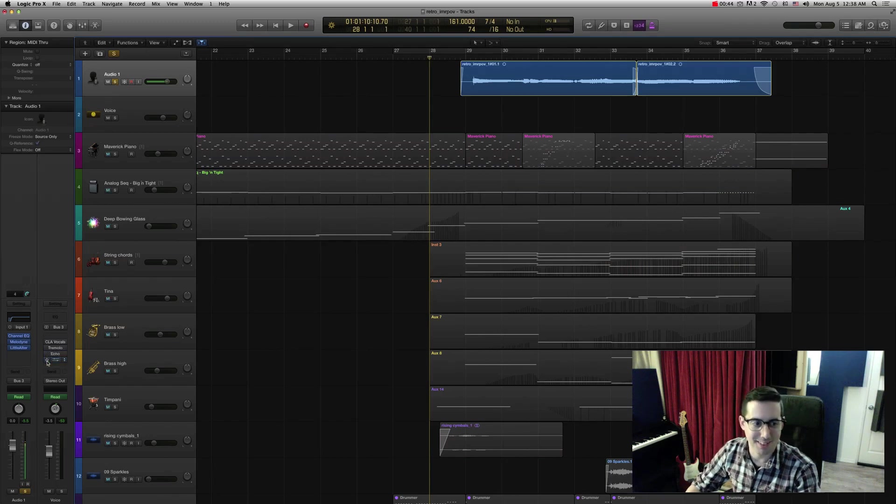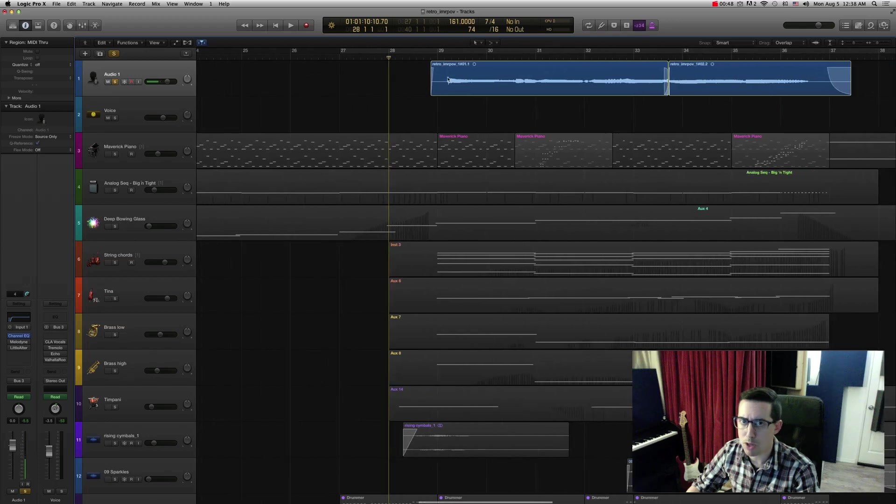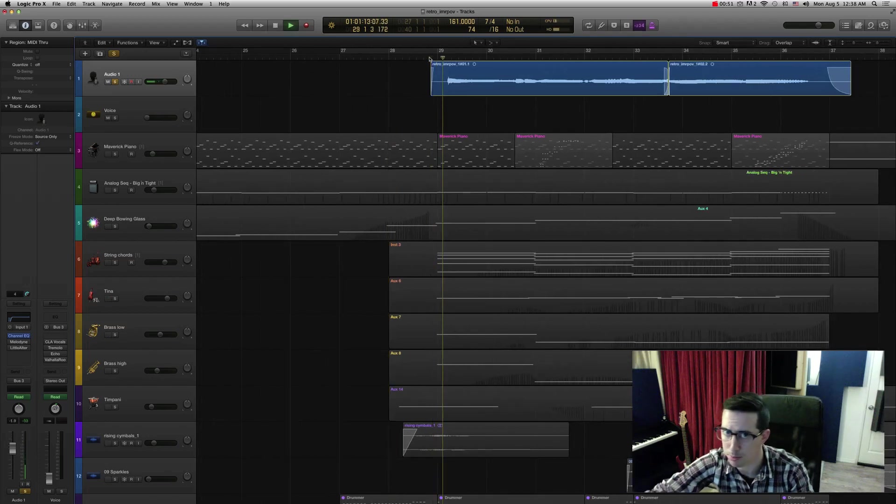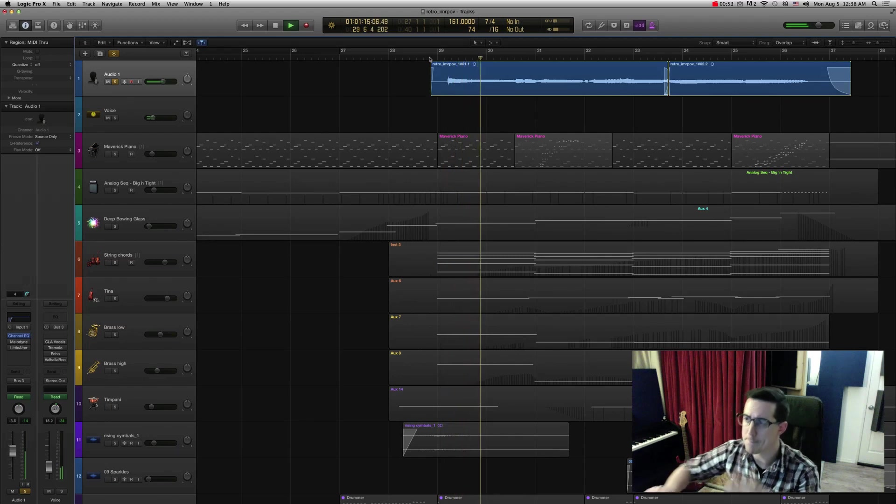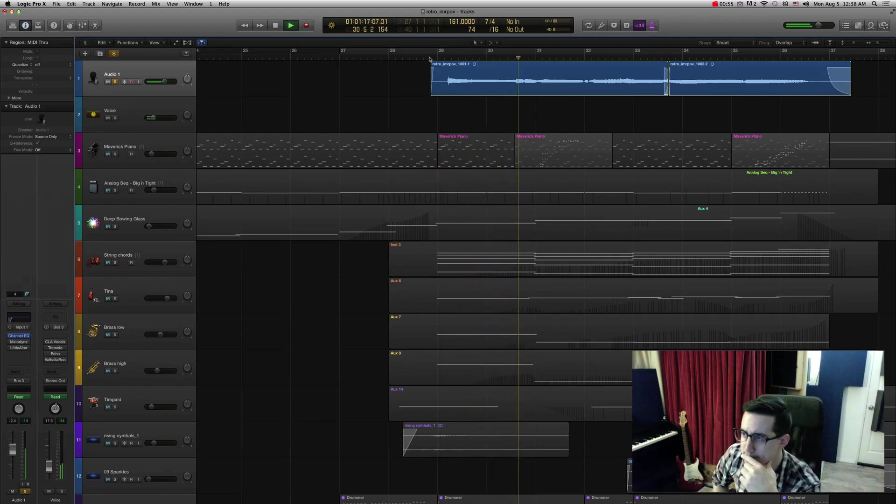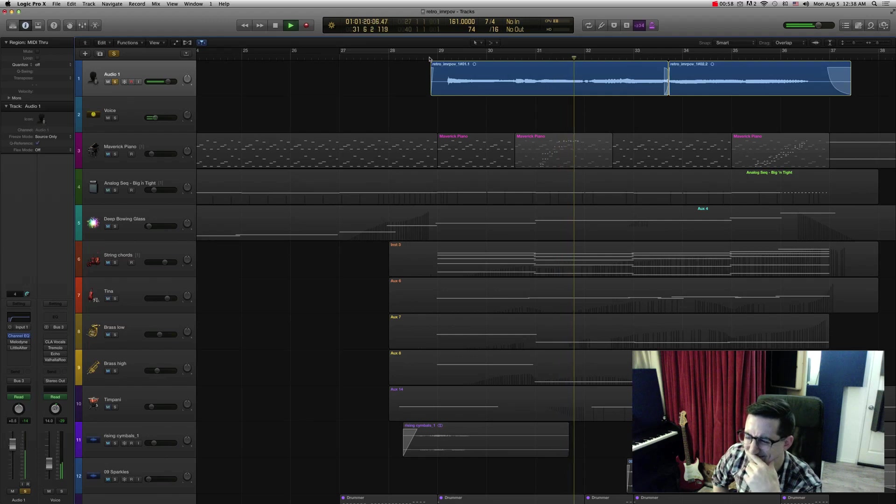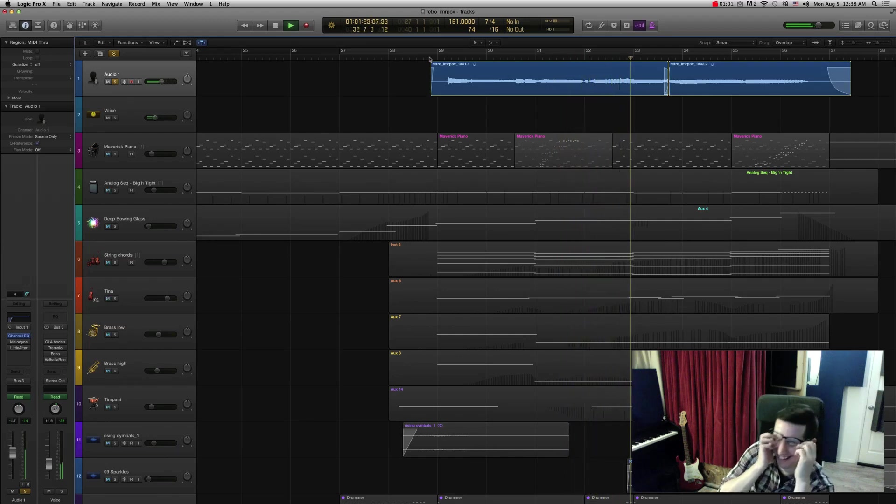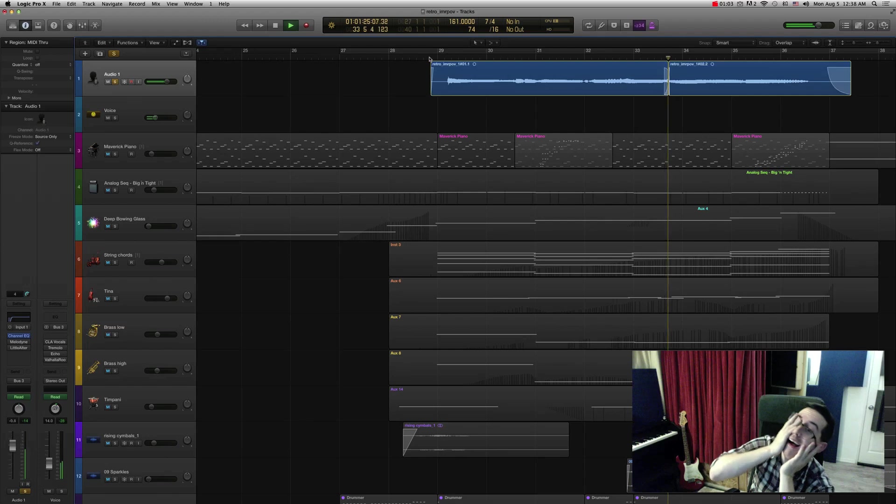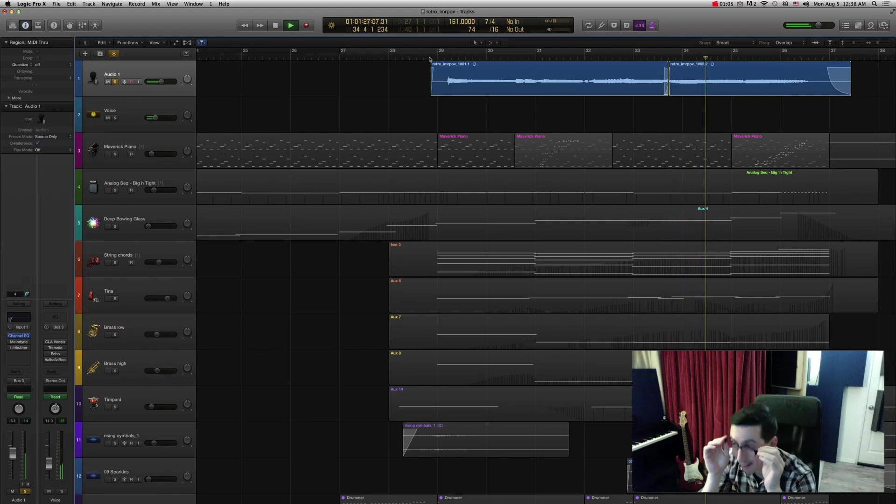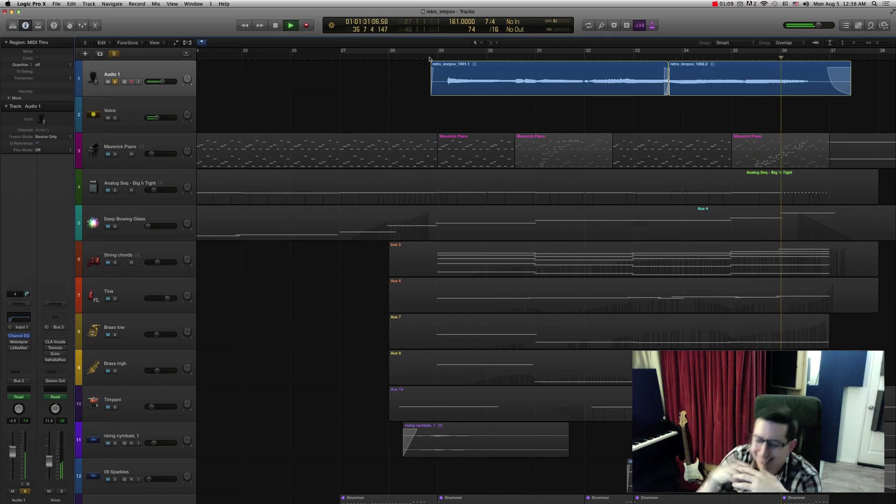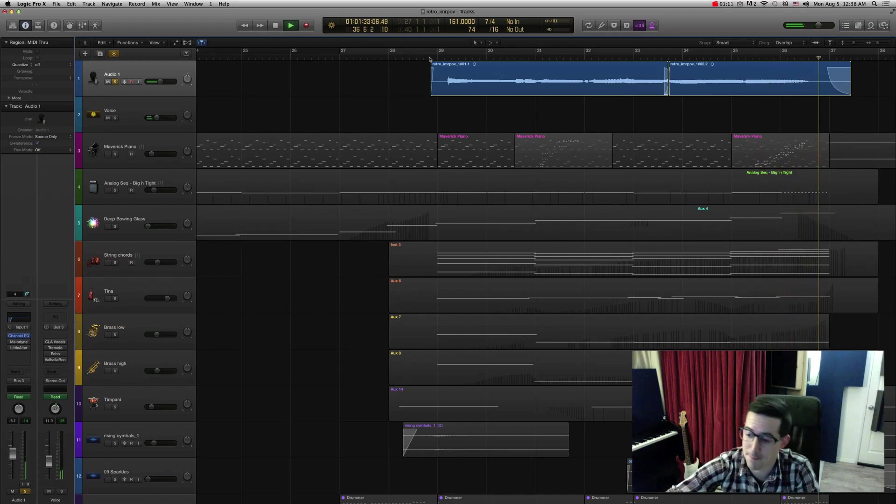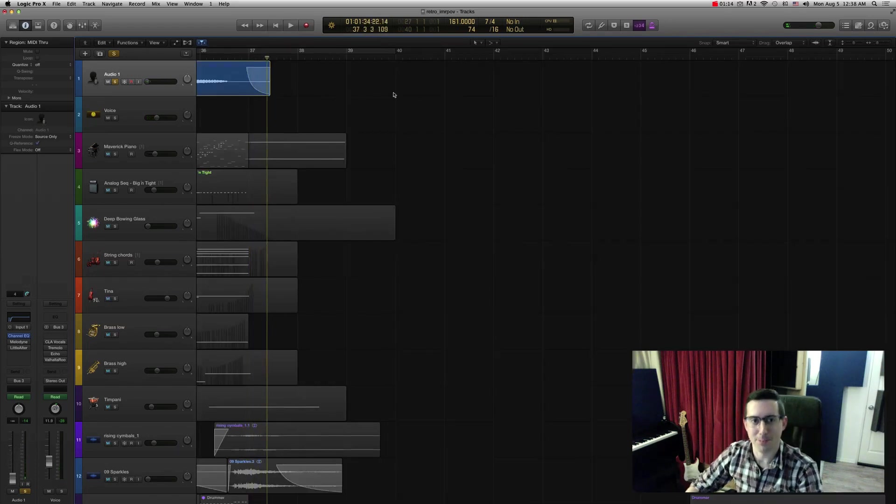Let me just go ahead and turn off all my processing here, so you can hear what it sounds like raw. The following audio may disturb you. Wasn't that beautiful?